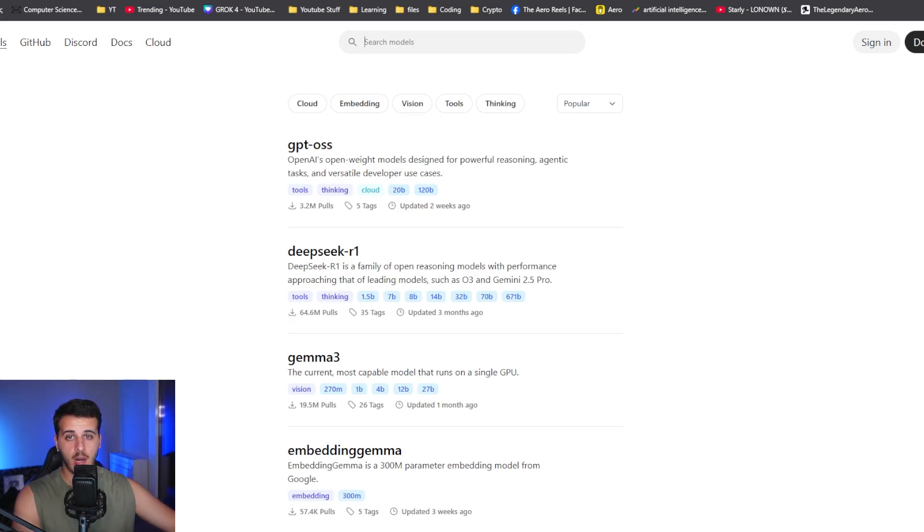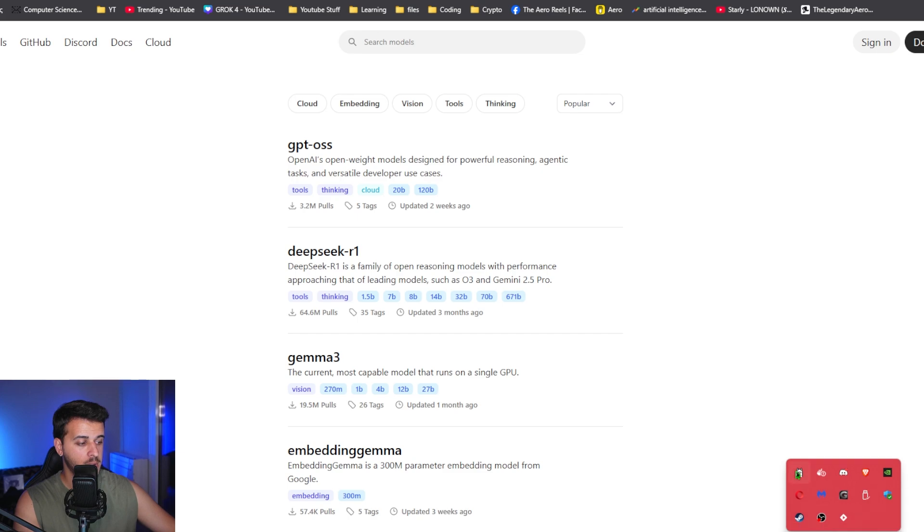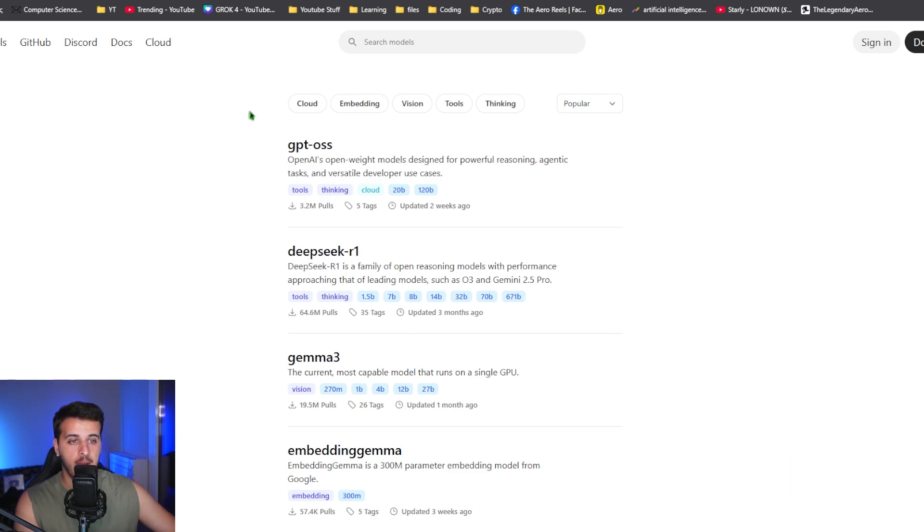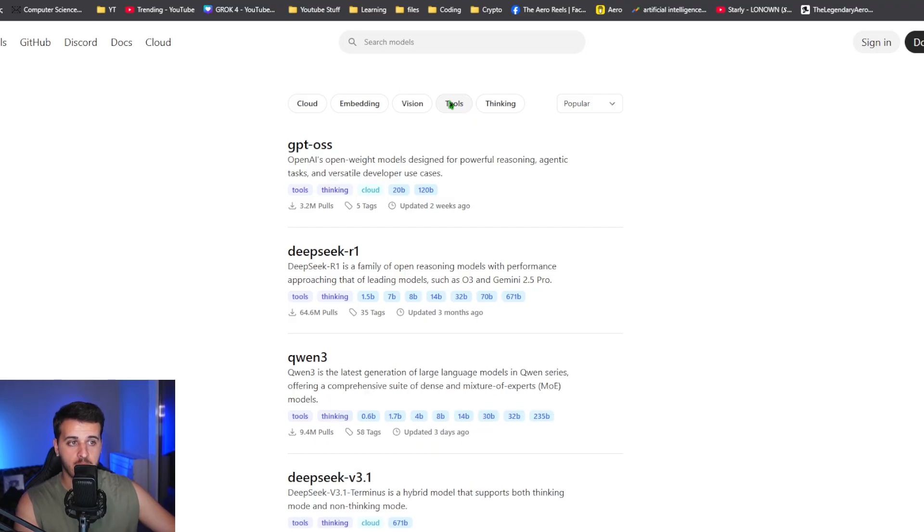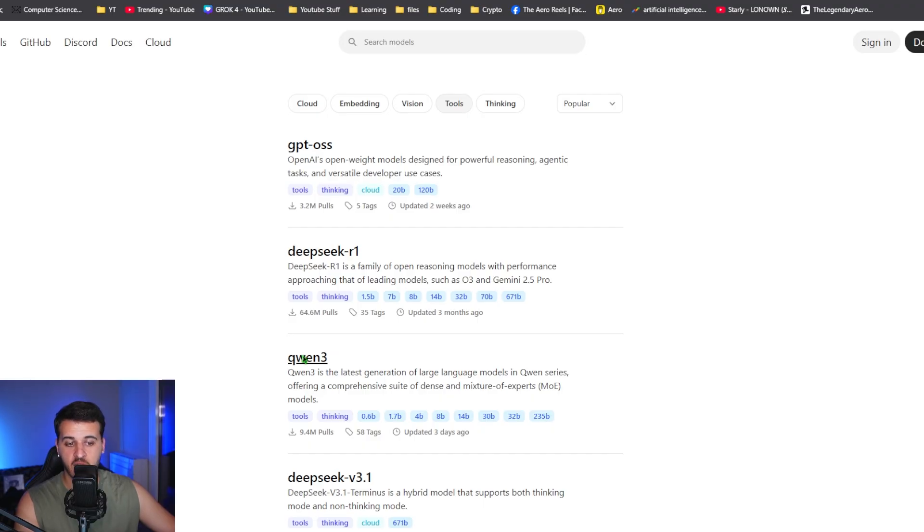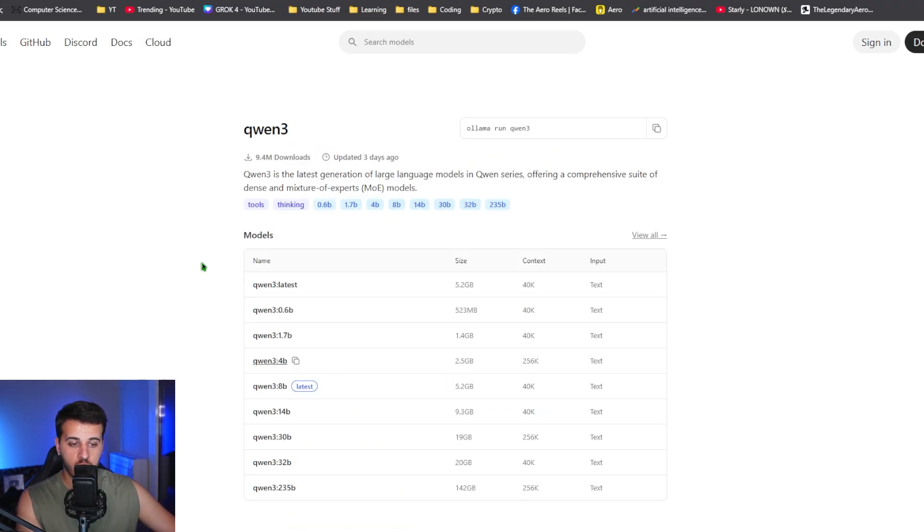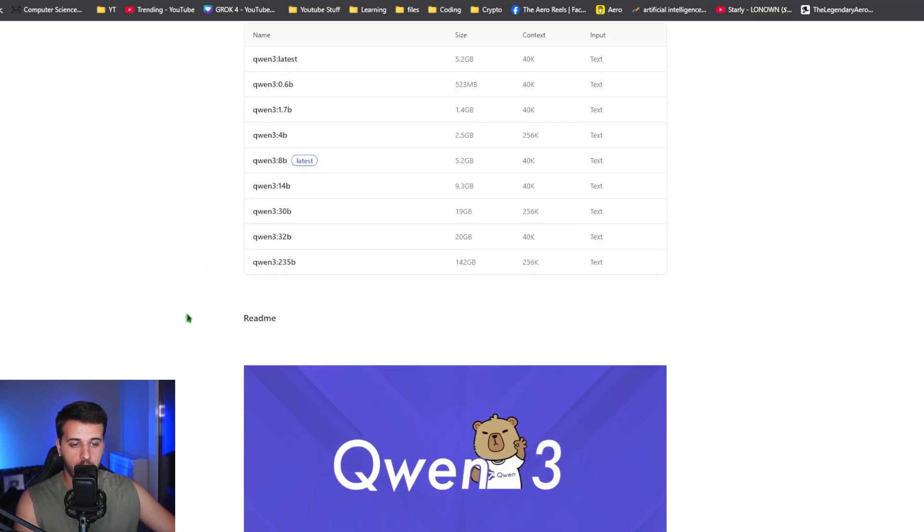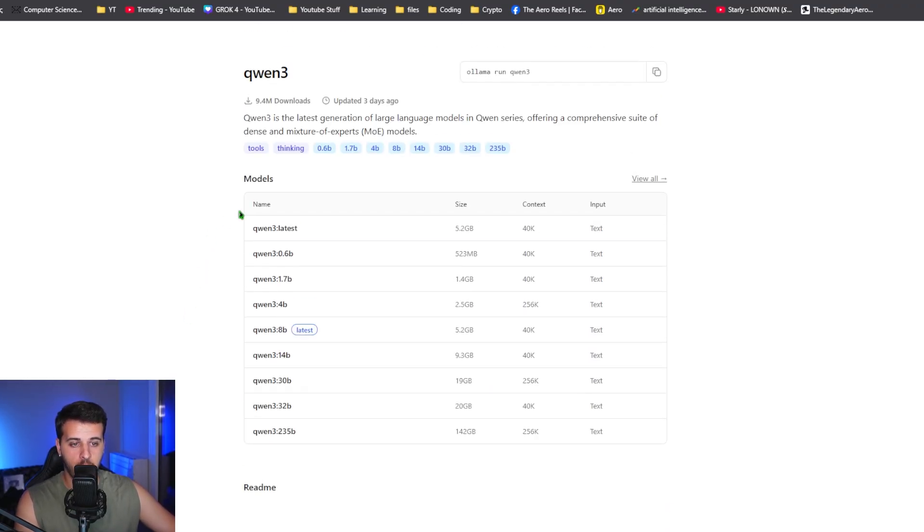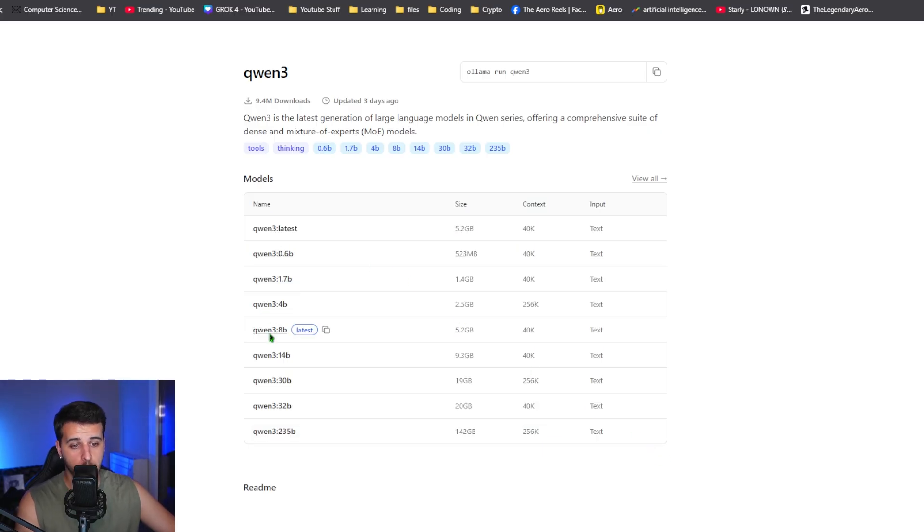After you install Ollama, you want to open up the application or use the terminal. After you browse the models, I would highly suggest that you select tool models - you can find a big variety. One of my favorite and most capable ones is Quen 3. The great thing here is that there are various versions, from very small models to bigger models.